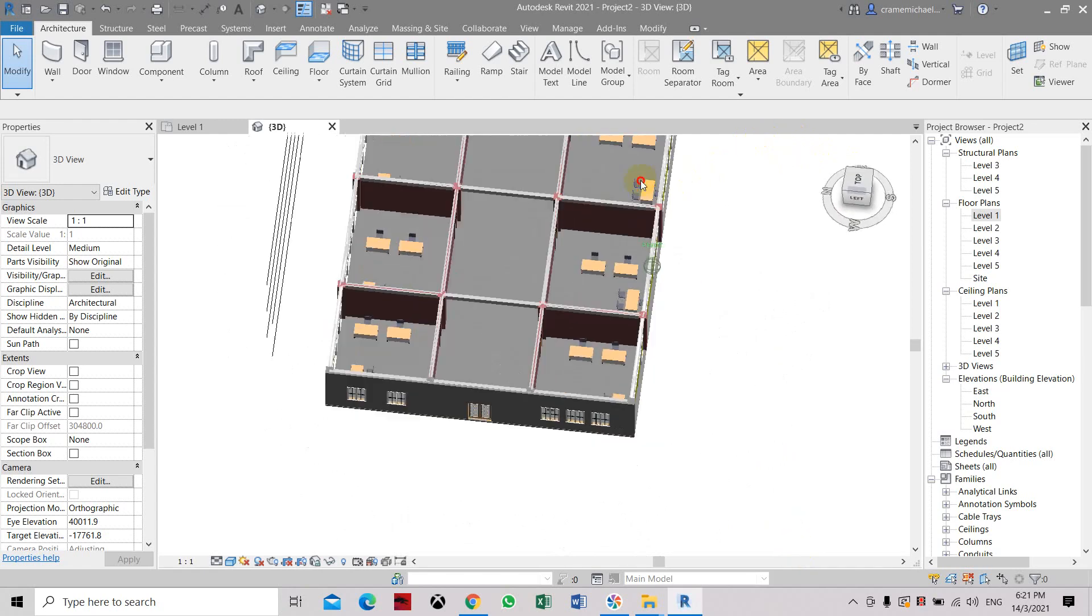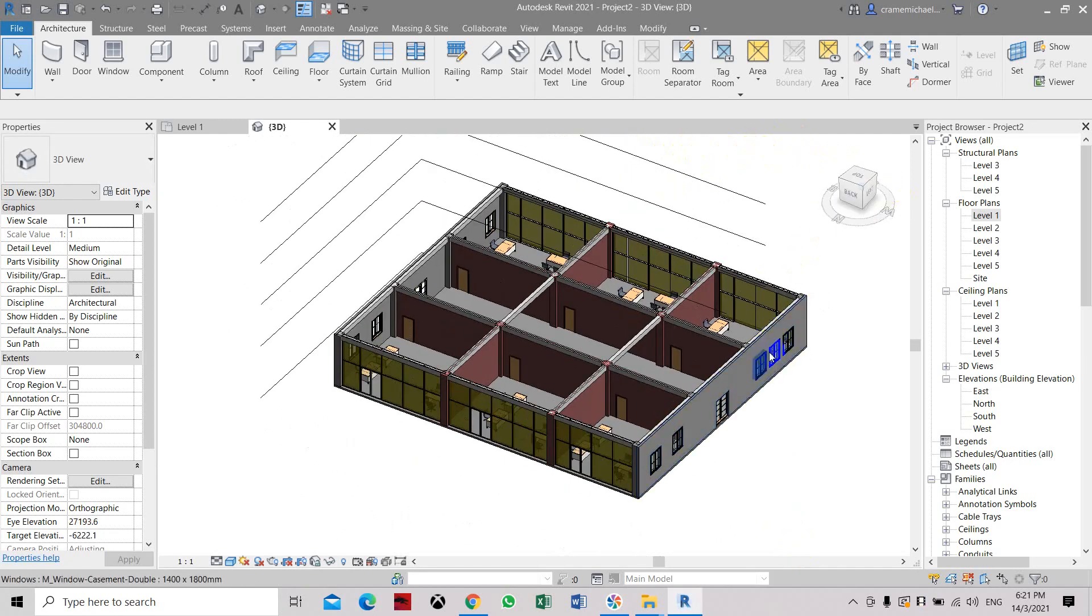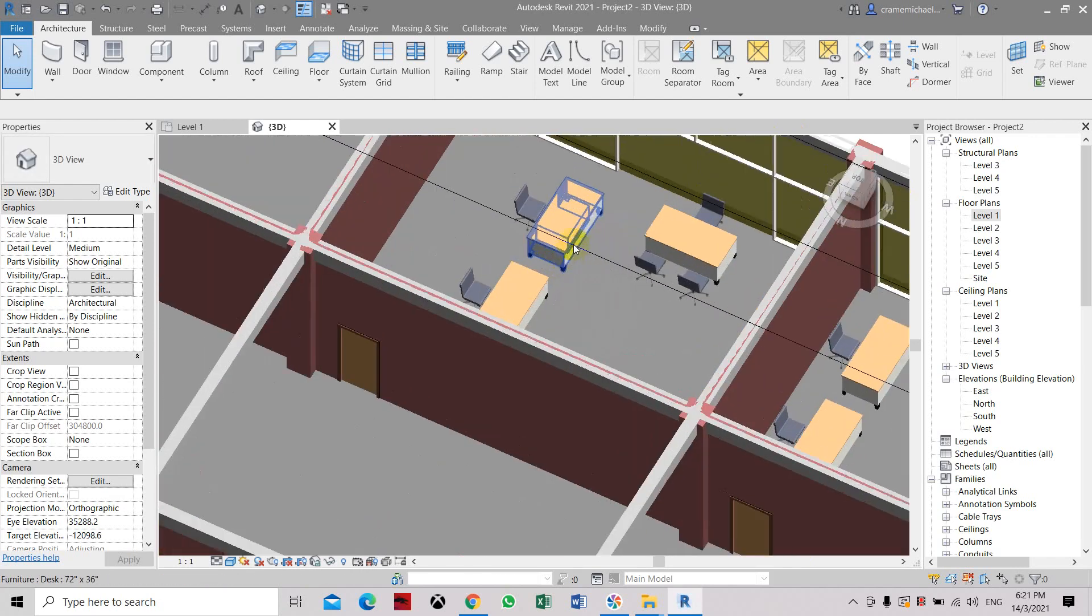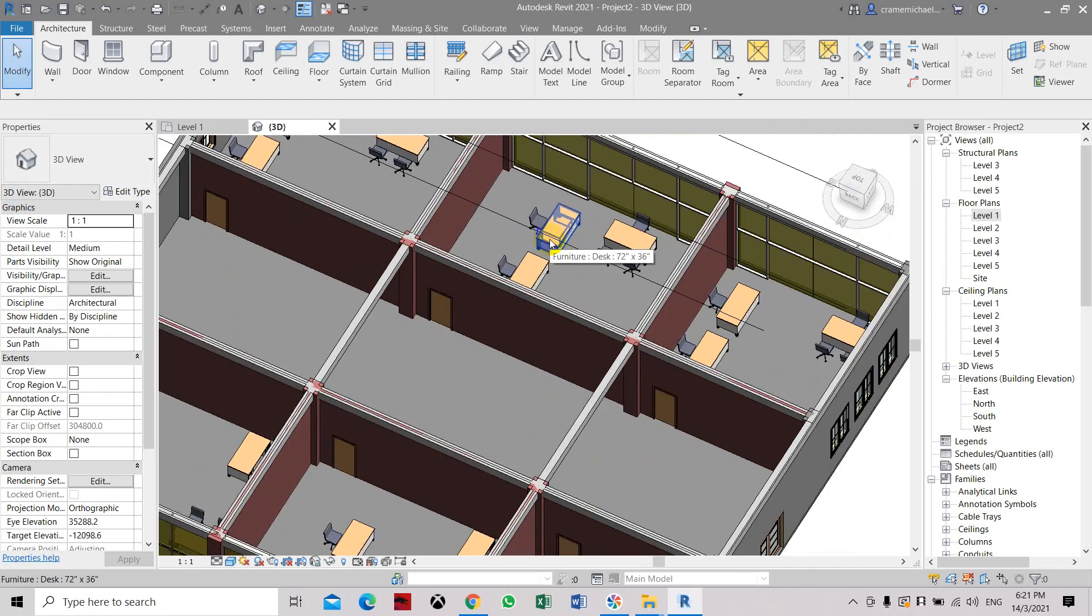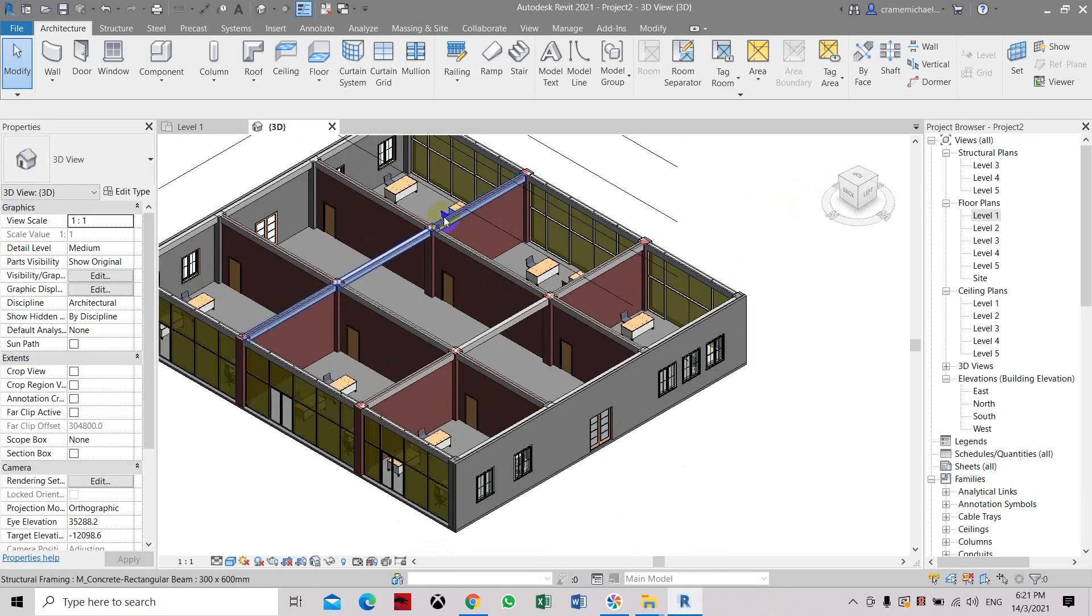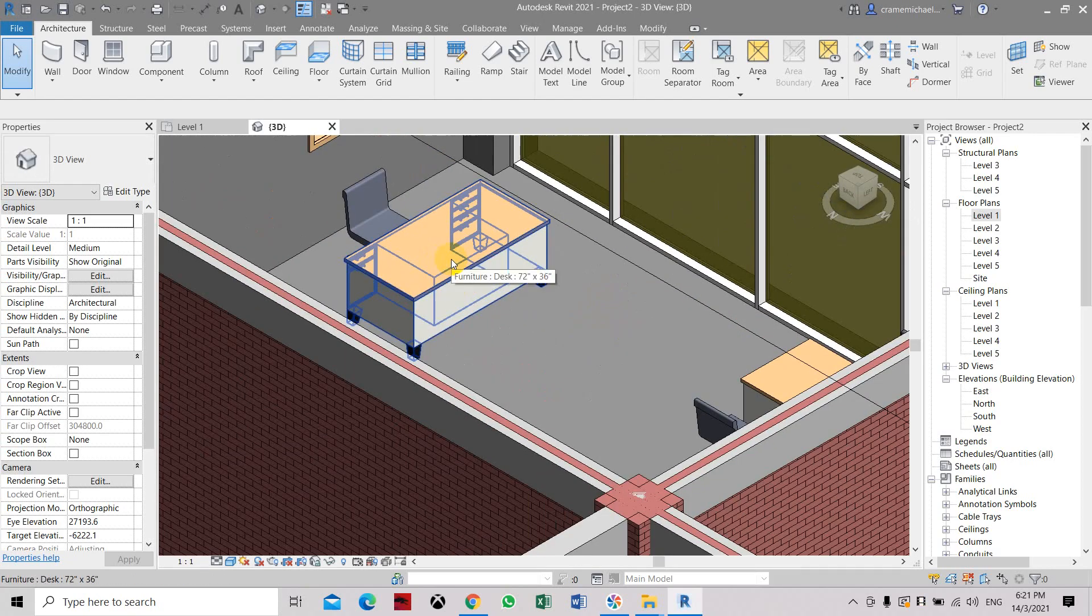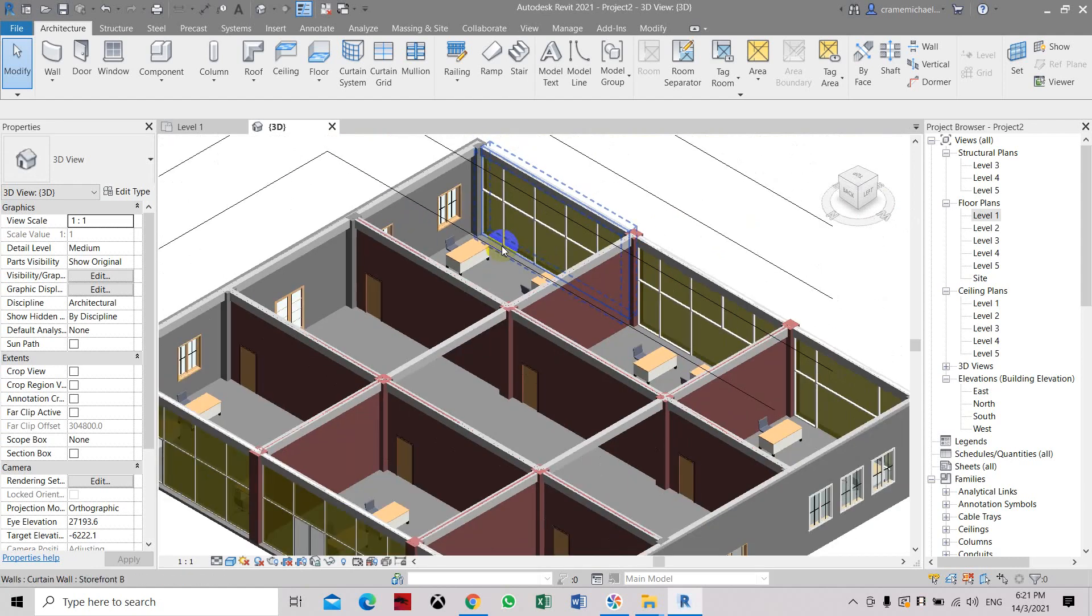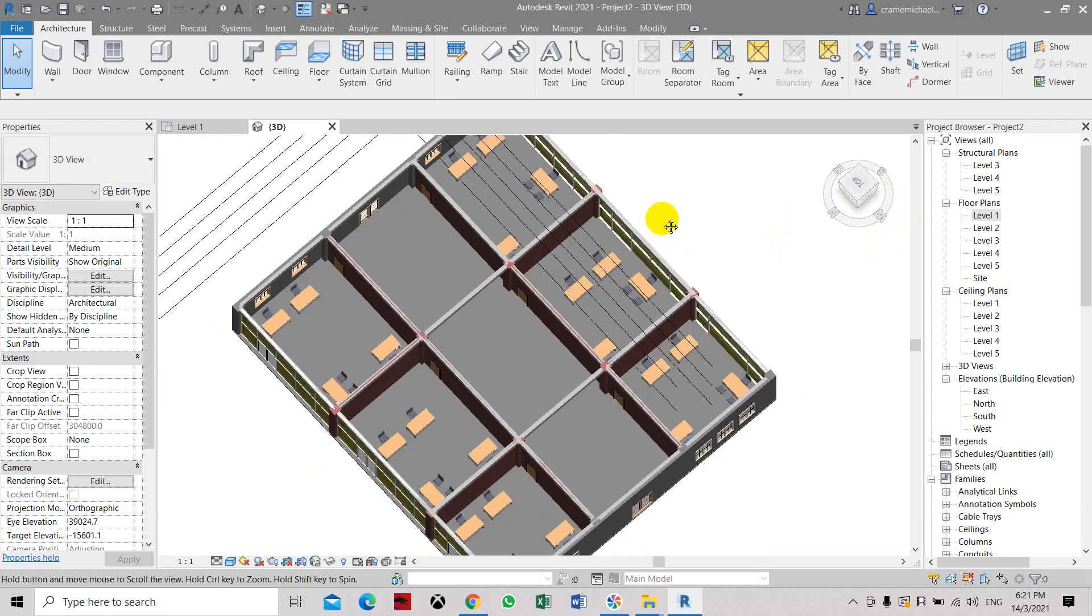So that is how to place additional furniture. If you want to place some computers, unfortunately some furniture are not preloaded so you have to download or create family types such as computers which you can place above the table. It's a surface-based family so you can place it anywhere as long as there is a surface or a face element. That is how to create and add more furniture.